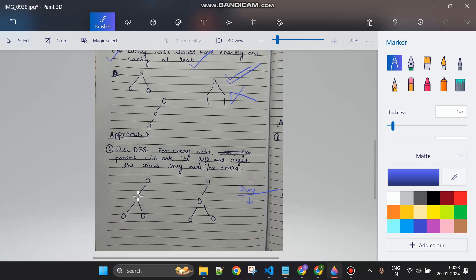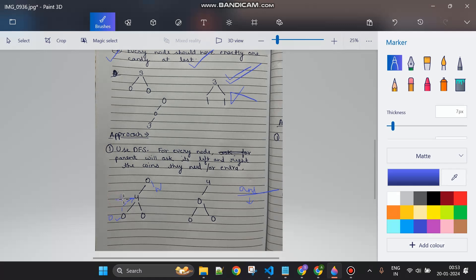Let's do a dry run. Our tree has root node zero, with four and zero as children, and the four node has null children. Using DFS we reach the leaf node. Its left is null, its right is null. This node asks its children how many coins they need - they return zero because they are null. So left is zero, right is zero. Now this node will return: left plus right minus one minus its own value. So: zero plus zero minus zero minus one equals minus one, meaning it needs one coin.